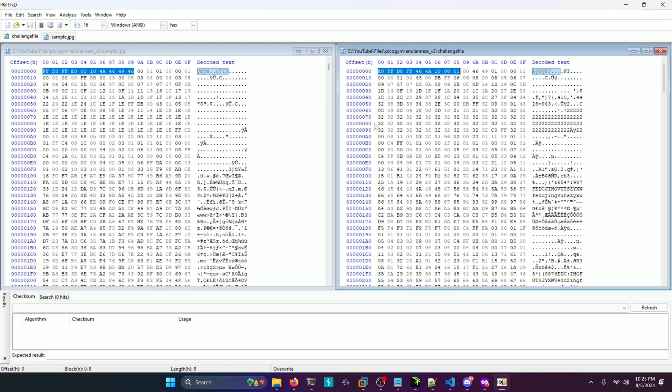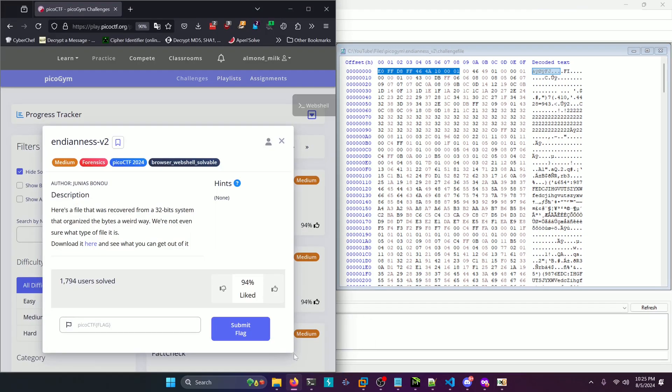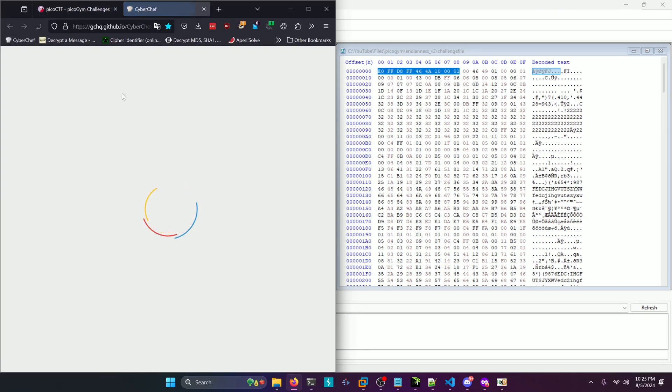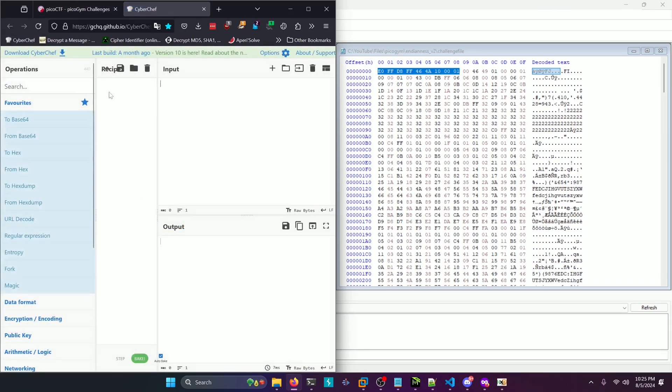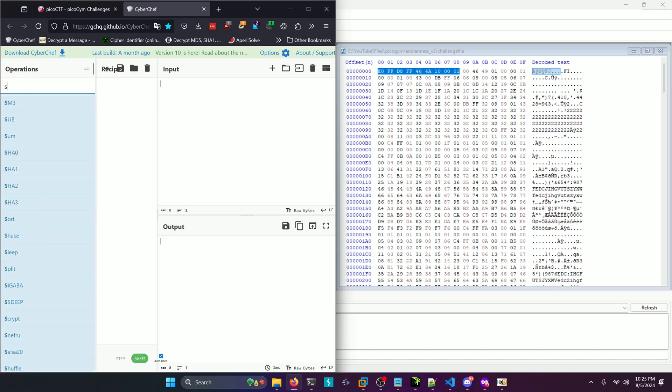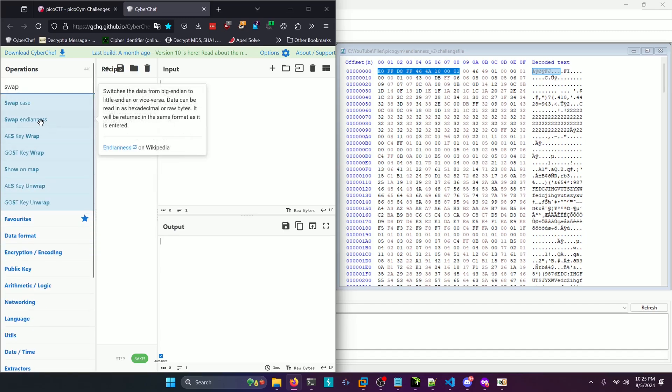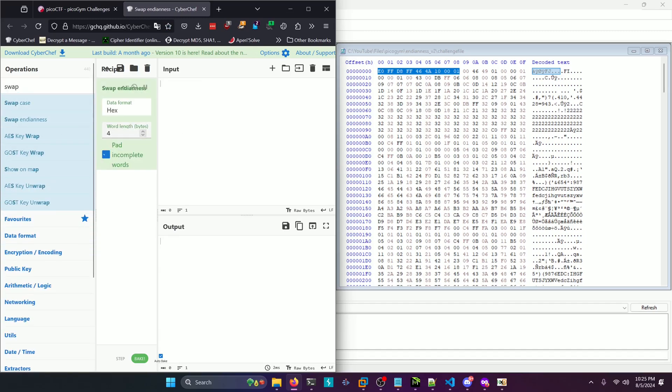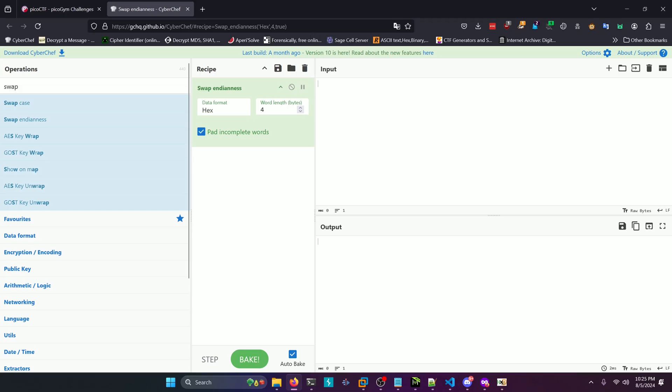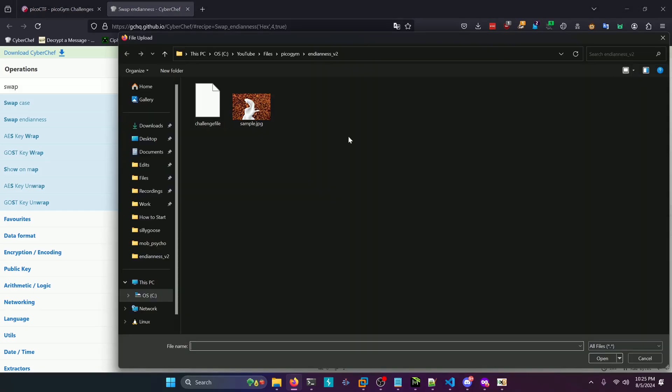Now that we can kind of see what the jpeg is supposed to look like, let's go to Cyberchef. And there's a nifty little tool called swap endianness in here, or operation rather. And we're going to use our file as input.